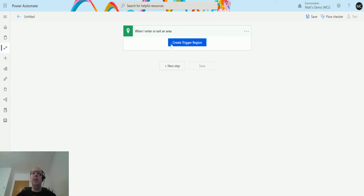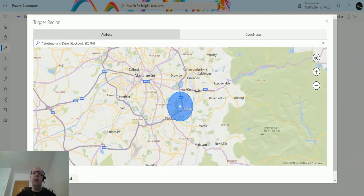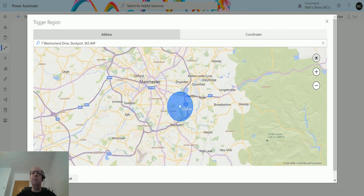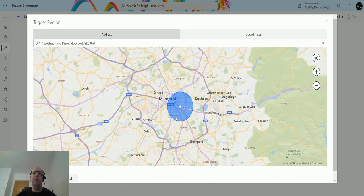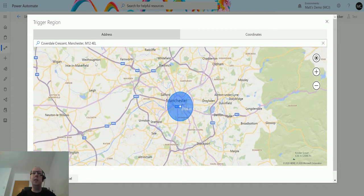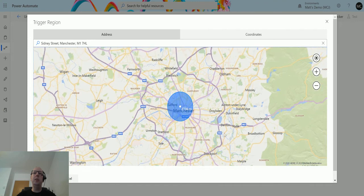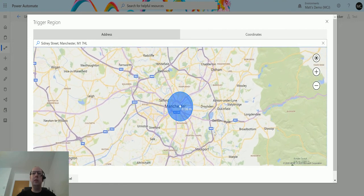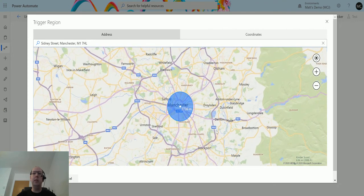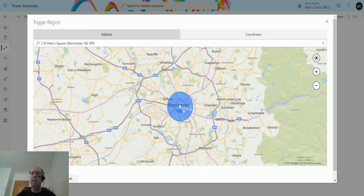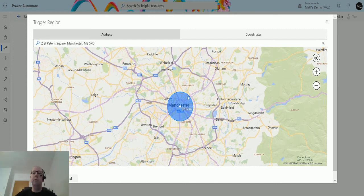I'm set up and then I can create the trigger, and then it's going to ask me for the address or the coordinates of where I want it. I can move this map around a little bit and you should be able to see it'll update whereabouts it is. As you can see, the radius is actually quite large. I live in Manchester and that's actually a 2,735 meter radius of where it will trigger.